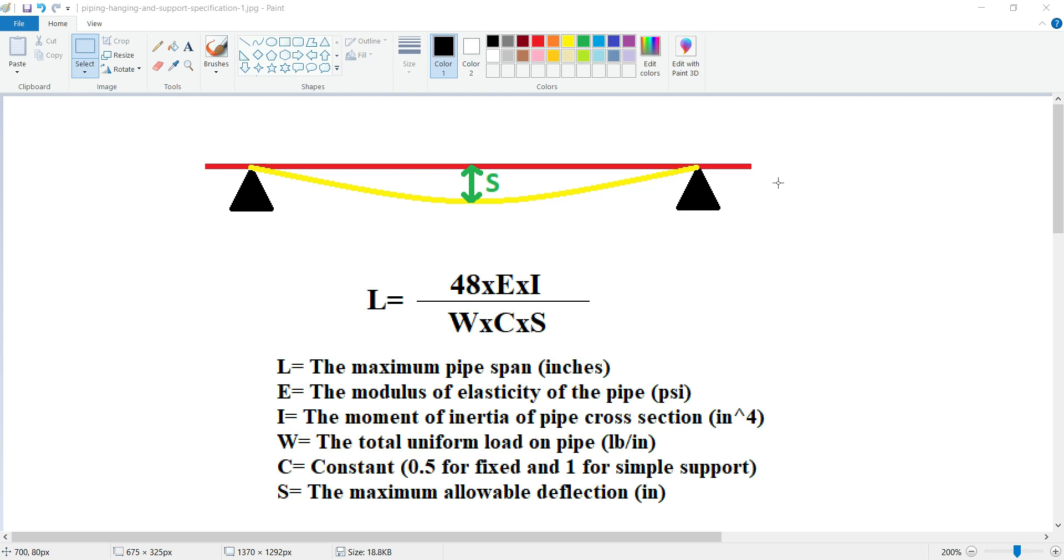In practice, pipe spans can be adjusted using various support types such as fixed supports, guided supports, or spring hangers depending on the piping system's specific needs.